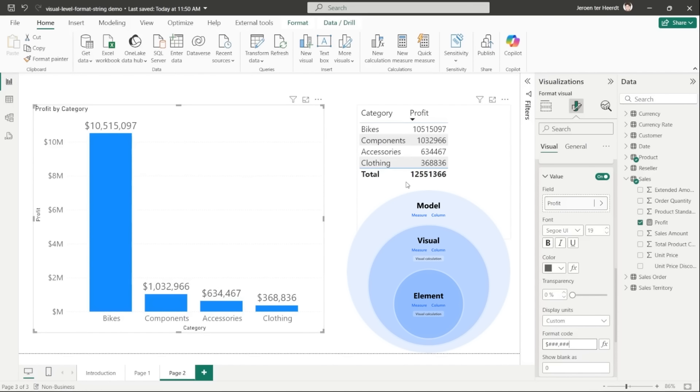To get started with these visual level format strings, you first need to enable the visual calculations preview feature in your desktop settings. And then afterwards, you can use these three levels of format strings: model, visual, and element level to provide you with the maximum flexibility to get the formatting exactly as you want it.